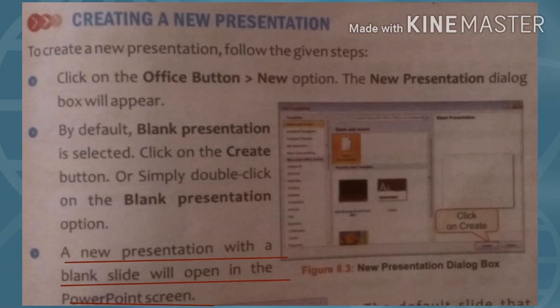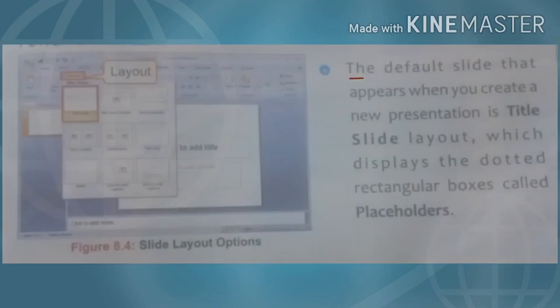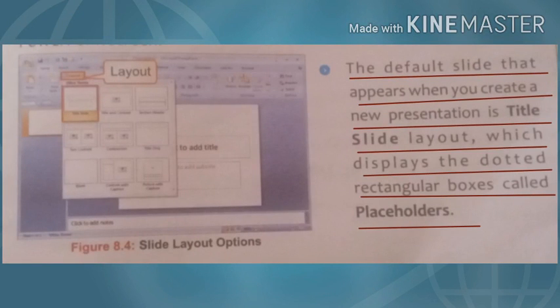A new presentation will open on the PowerPoint screen. The default slide that appears when you create a new presentation is the Title Slide layout, which displays dotted rectangular boxes called placeholders. By default, two boxes appear — one to add a title and one to add a subtitle.